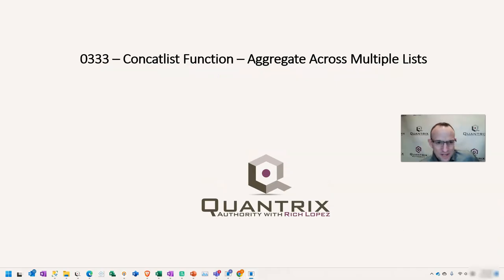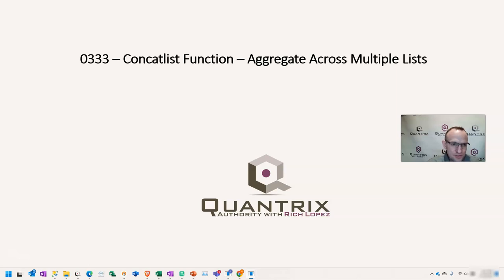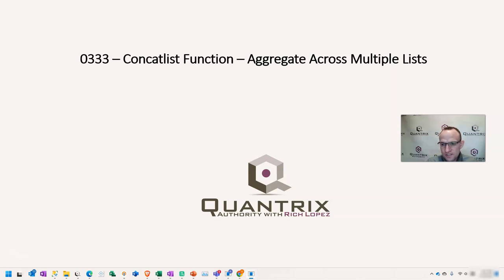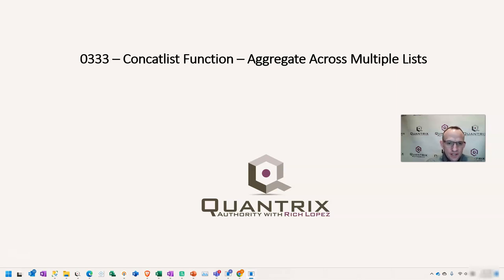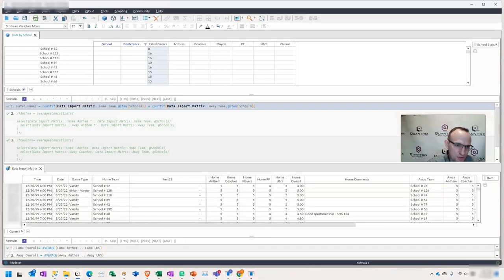Hey, welcome back to another netcast. I'm Richard Lopez, Quantrix Authority. I sincerely appreciate you joining me today for episode number 333, where I'm going to show you the concat list function in Quantrix, and this is how you can aggregate across multiple lists. I believe this function is new as of Quantrix that was released in 2022. And this is also in response to a question sent in to me by Walker at QuantrixAuthority at gmail.com.